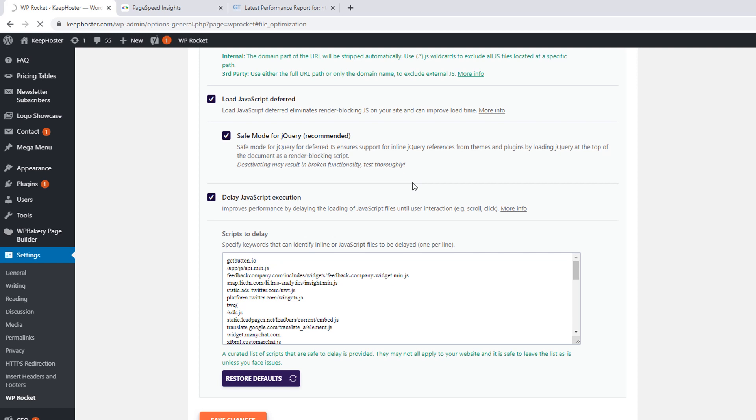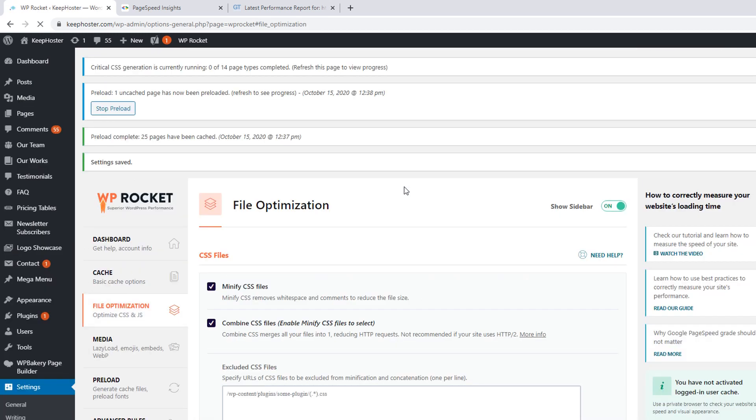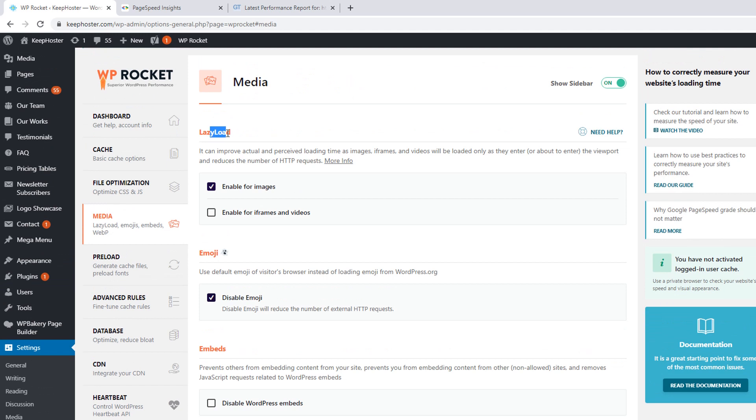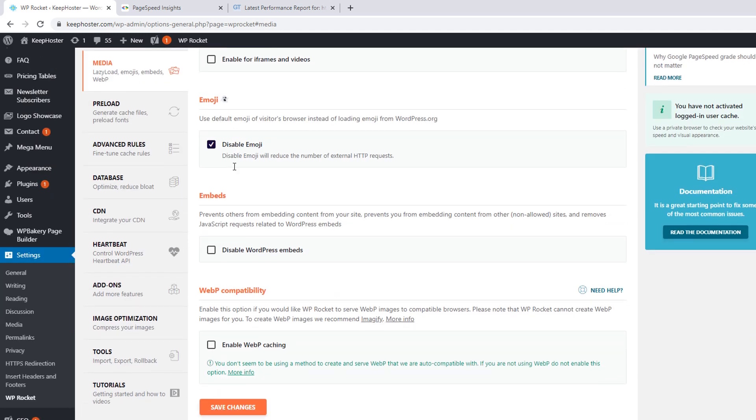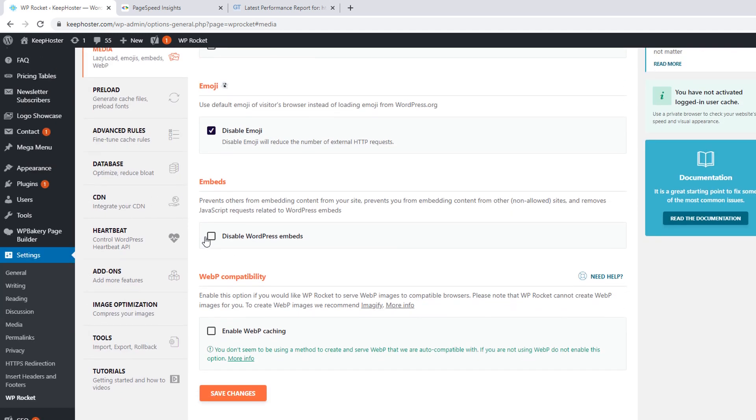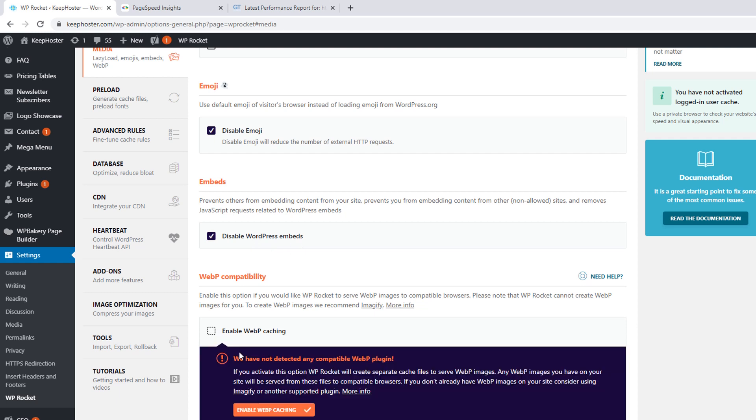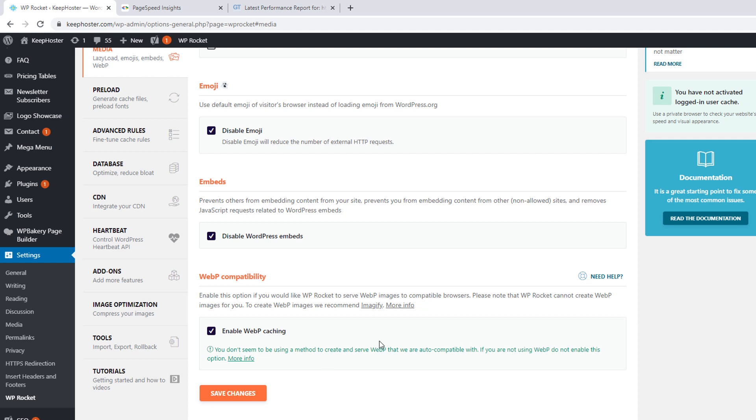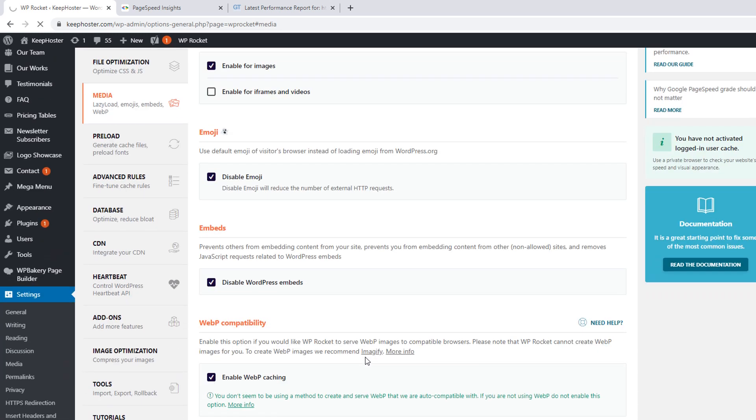The second part is the media. I am talking about the lazy load. Enable the images, disable the emojis, disable the WordPress embeds, and enable the WebP cache. This is the part of the images. WebP compatibility, that means if you are using JPEG or PNG format, this plugin will convert the images in WebP formats. This plugin creates the directory and keeps your images, all images, in that particular directory. Save changes.